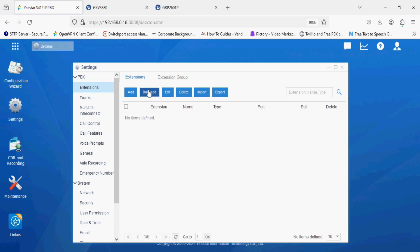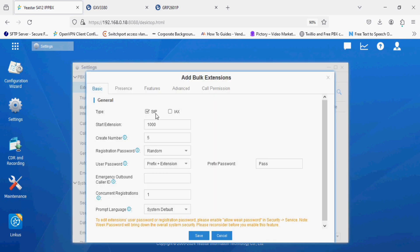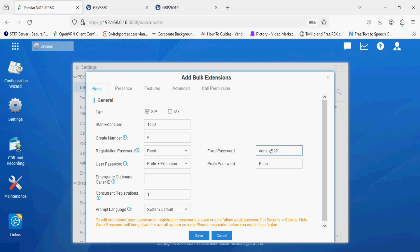Now I'm navigating to extension option. Here we have two options, single or batch. I am adding bulk add option. In bulk add option the start extension range is 1000 and create number is 5, so total 5 extensions will be created. Now I'm setting the extension password as fixed and setting the password here, and user password I'm leaving as default.